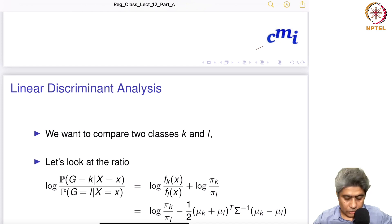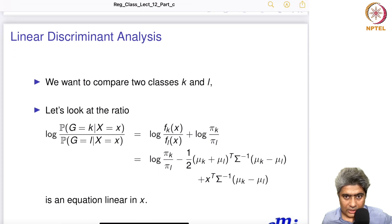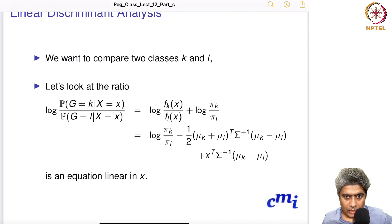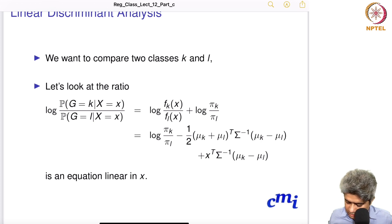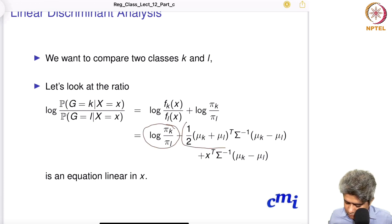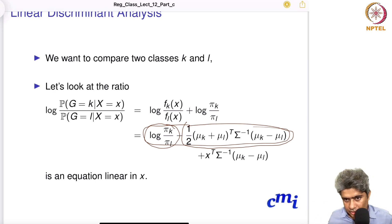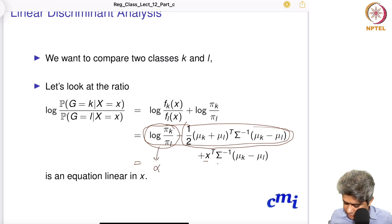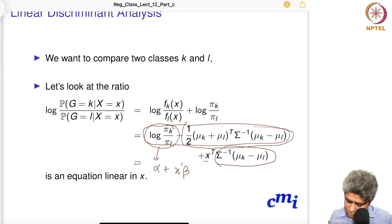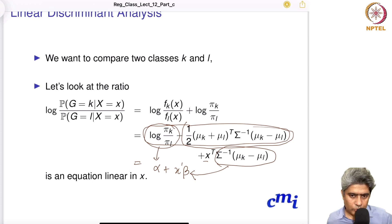To compare two classes k and l, we look at the log-ratio of their posteriors. pi_k and pi_l are known, and mu_k, mu_l, and sigma-inverse are all known parameters. The first two terms form a constant alpha, and the remaining term is x-transpose * sigma-inverse * (mu_k - mu_l), which is like x-transpose * beta. So the log-ratio is written as alpha + x-transpose * beta — this is why the methodology is called linear discriminant analysis.